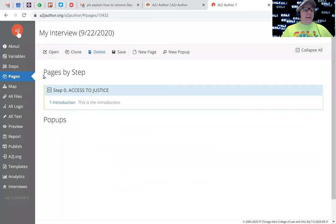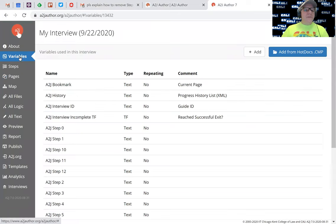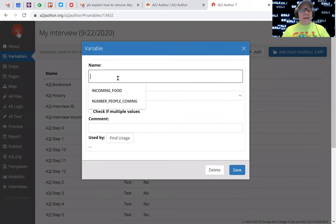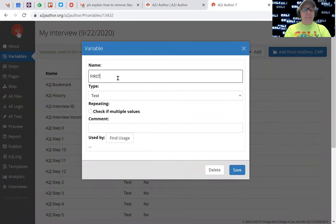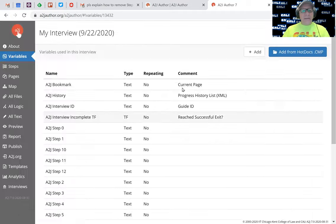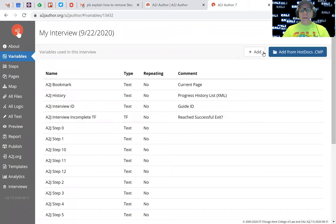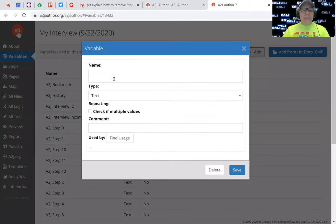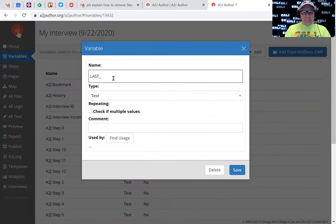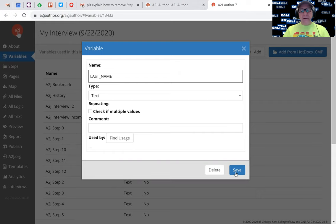I'm going to go to variables and I'm going to create five variables. First one I'm going to create is first name. This is a text field, so that's fine, and I'll just hit save. I'm going to create last name. It's already a text field.